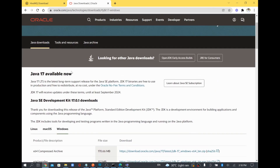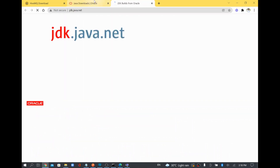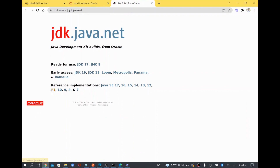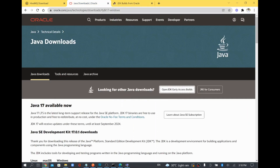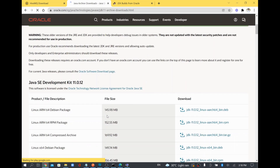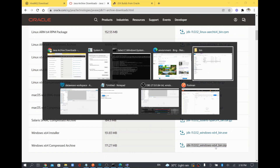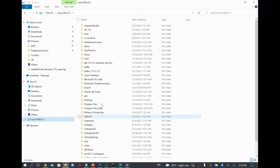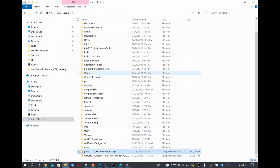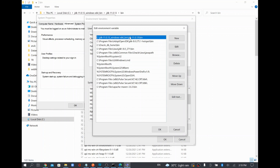You can search 'Java 11 download' on the Oracle website and download the appropriate version. I downloaded the Windows 64-bit JDK version and extracted it to my C drive. Then I added the bin path of the extracted JDK to my Path environment variable and moved it up so any Java-related application uses that path.